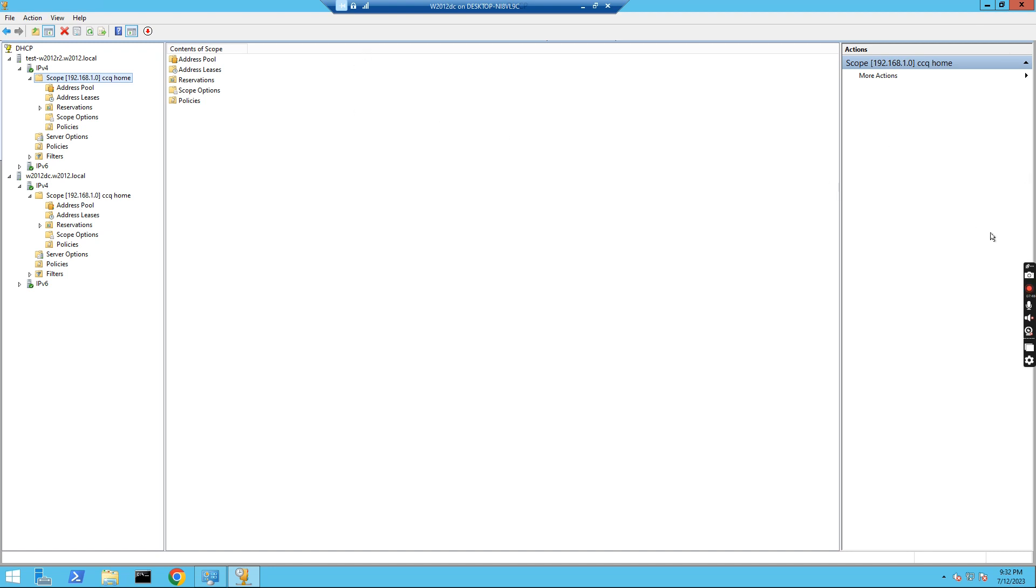Yeah, that's what I showed you today. Today I just showed you how to configure the failover between the two DHCP servers and also how to remove the scope from the DHCP relationship. Thank you.